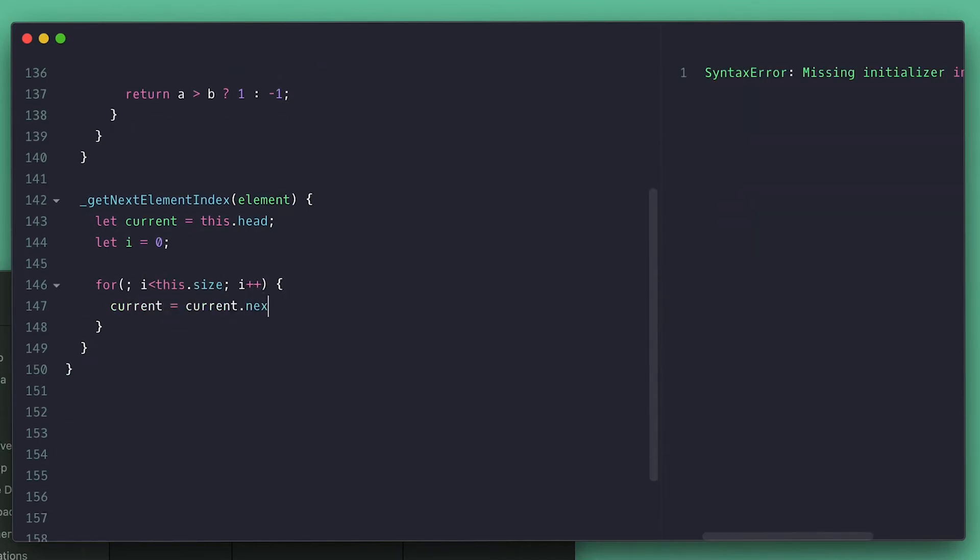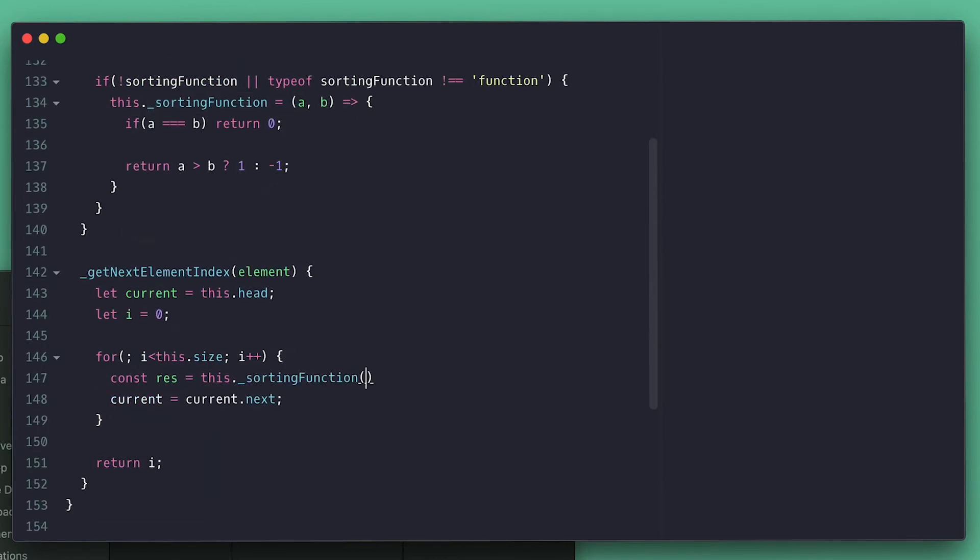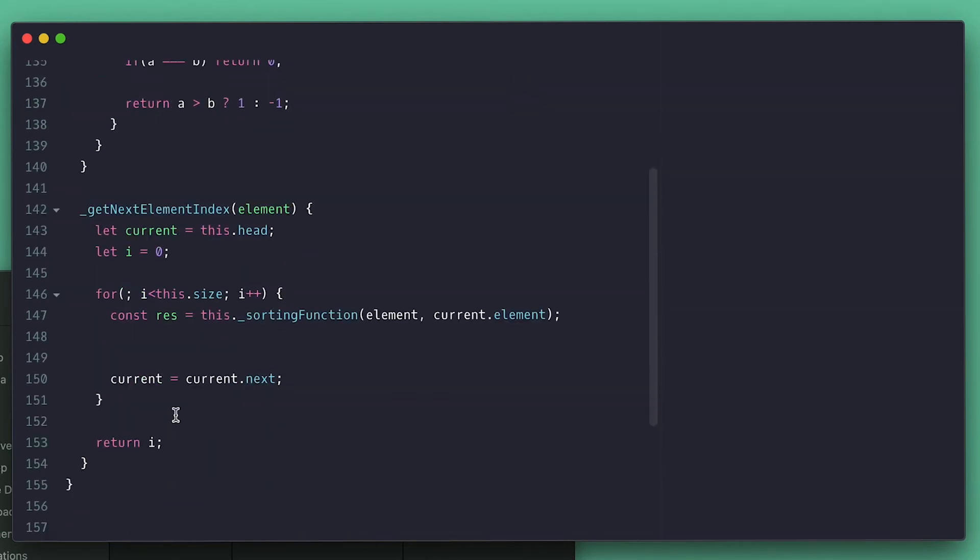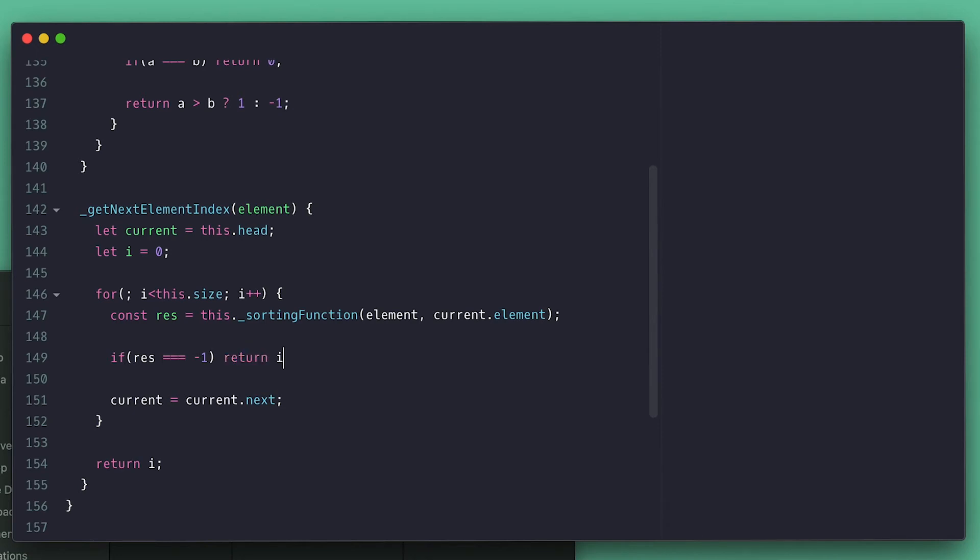Inside I update current with next, and then return i. In here I'll call my sorting function passing the element and current element, and all I do is check if the result is negative one, and if so I quit the loop by returning the current index. And that's all to it. I want to do another change so I'll also check if result is false as well, and I'll show you why.